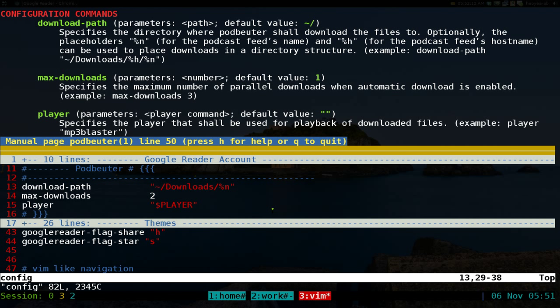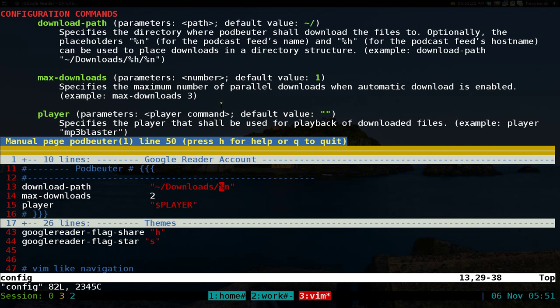But mplayer is probably what you want to use, though they do have some other ones like mp3blaster or whatever it is. So that's how you've got to do the configurations for Podbeater - just those three options in there.